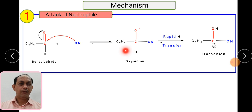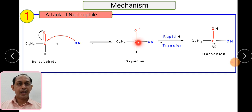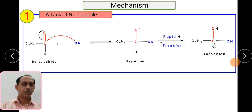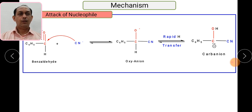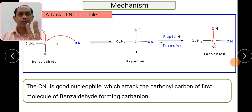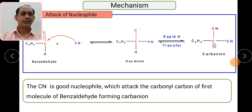The hydrogen attached to the carbon migrates to oxygen via rapid proton transfer. Here you can see this hydrogen is transferred to oxygen in the structure. This forms a carbanion species where carbon is carrying a negative charge with a lone pair of electrons. So in step one, after the nucleophilic attack, you get the formation of a carbanion. CN⁻ is a very good nucleophile — it attacks the carbonyl carbon and forms the carbanion species from the first benzaldehyde molecule.